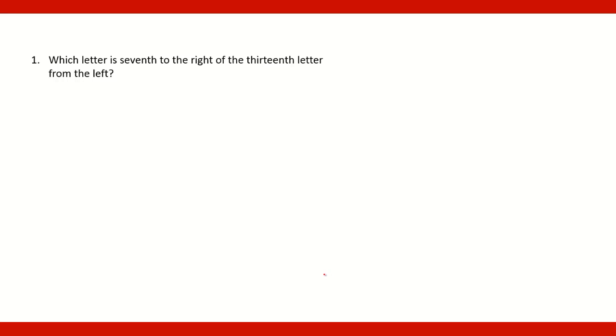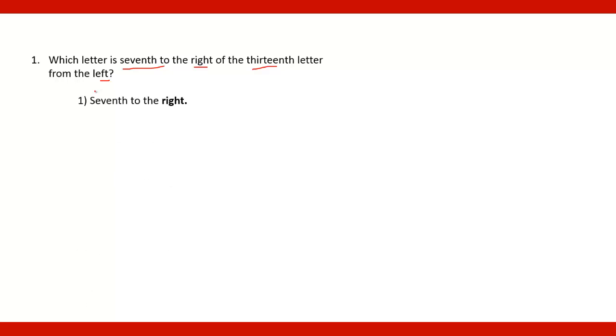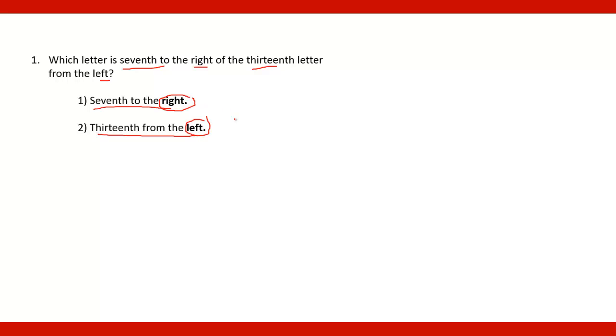The first question is which letter is 7th to the right of the 13th letter from the left? Four words are important: 7th, right, 13th and left. So the two important points are 7th to the right and second is 13th from the left. So here the directions are right and left.